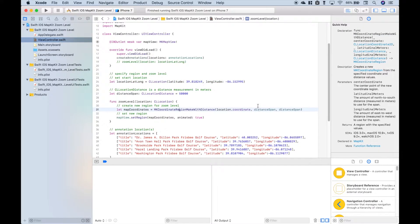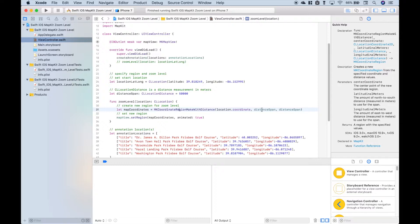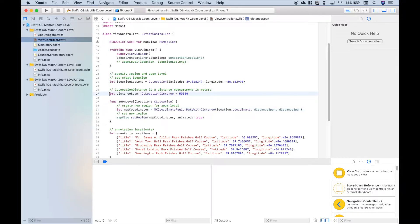And then for the next two arguments, which we mentioned, are the latitudinal and longitudinal meter distances. And for those we can just simply put in the distance span.